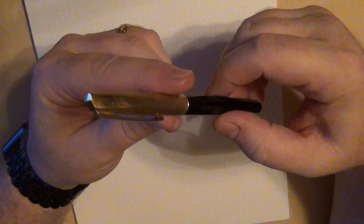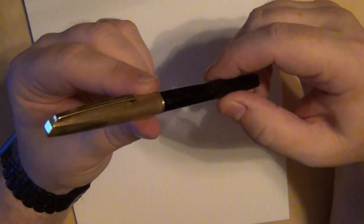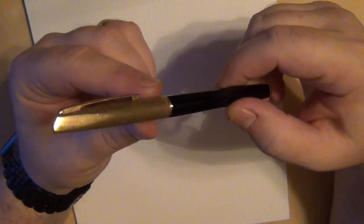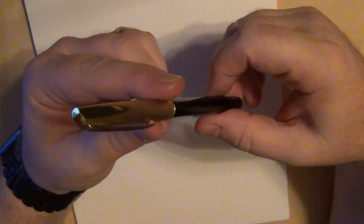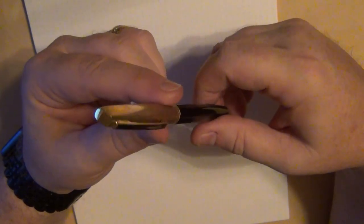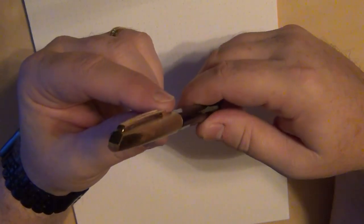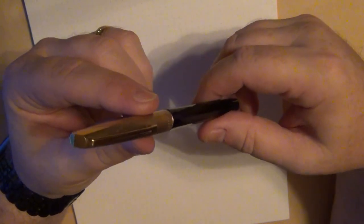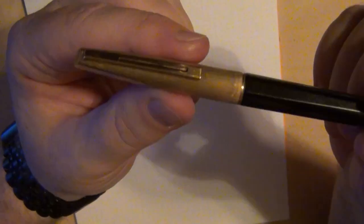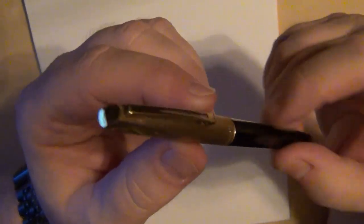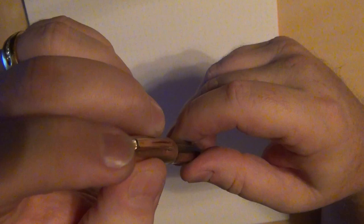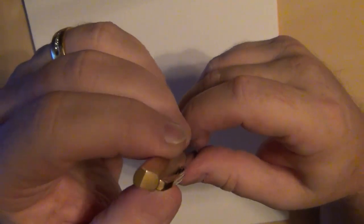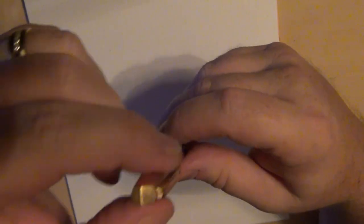There's not a tremendous amount of information out on the internet about this, but during the 1970s Waterman did come out with the Concorde. The idea was to give it a nice sleek look.